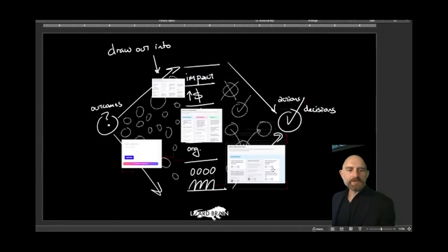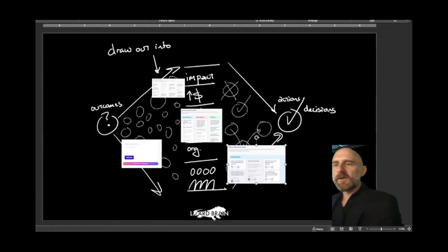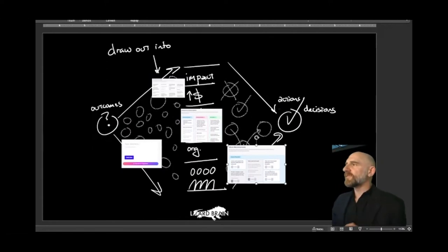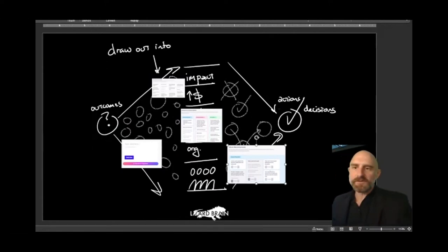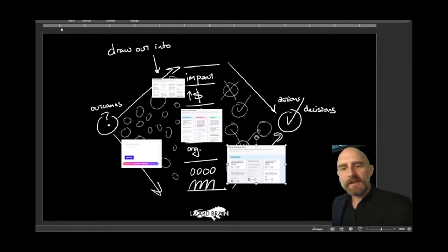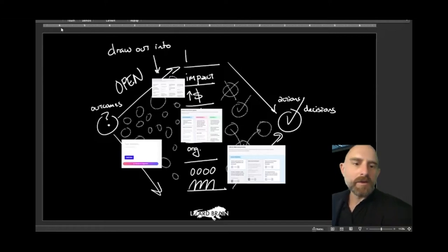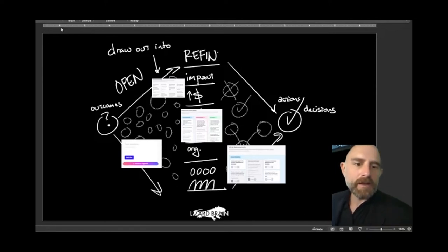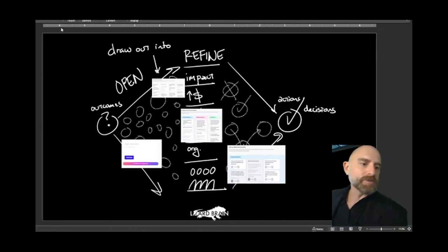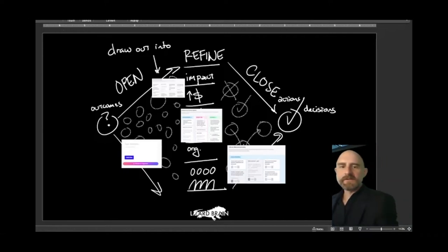Now, let me give you some names for this stuff. There's a lot of different names depending on if you actually study this. Sometimes this is called divergence and convergence. The ones that I tend to like is I like to think of this as opening, refining, and closing on ideas.